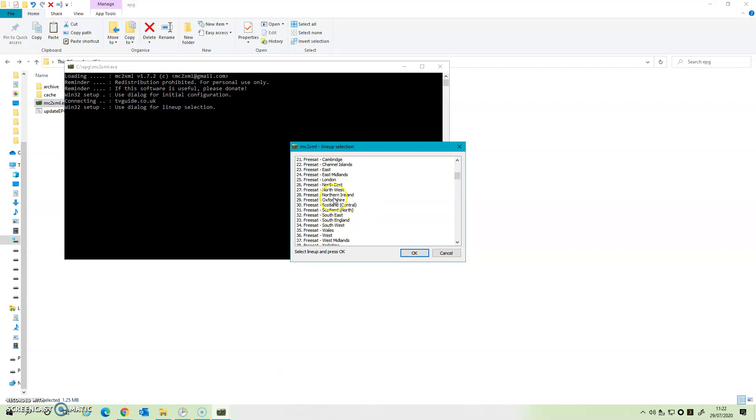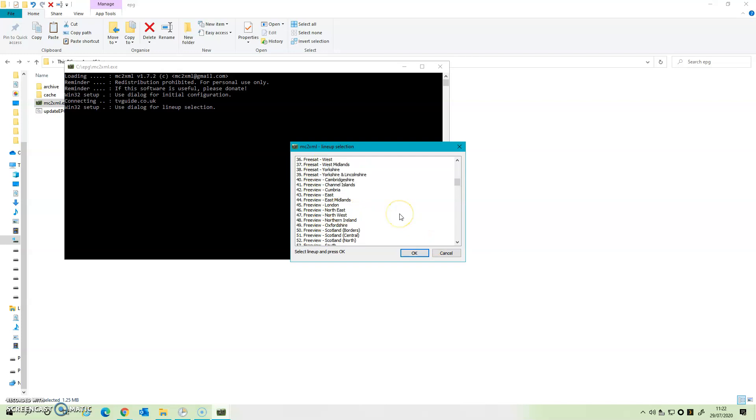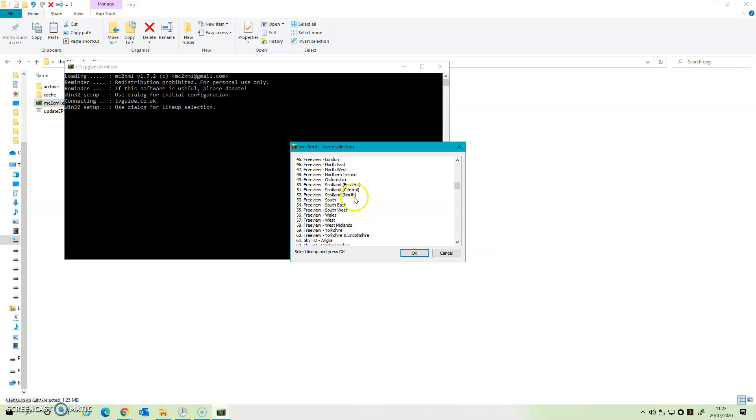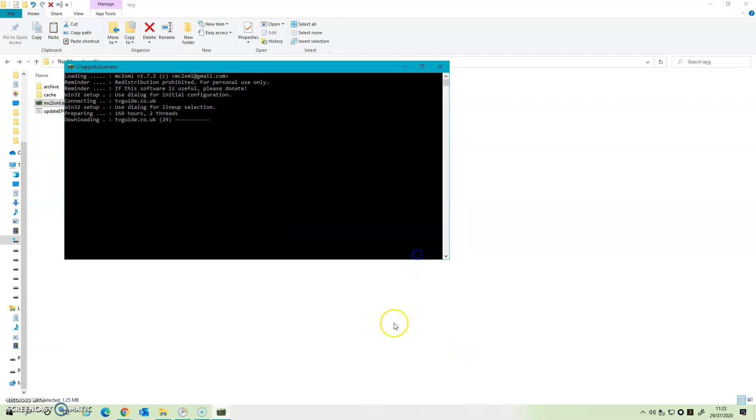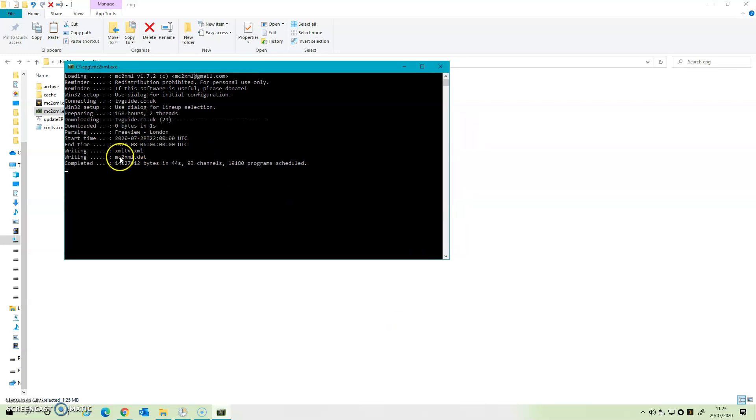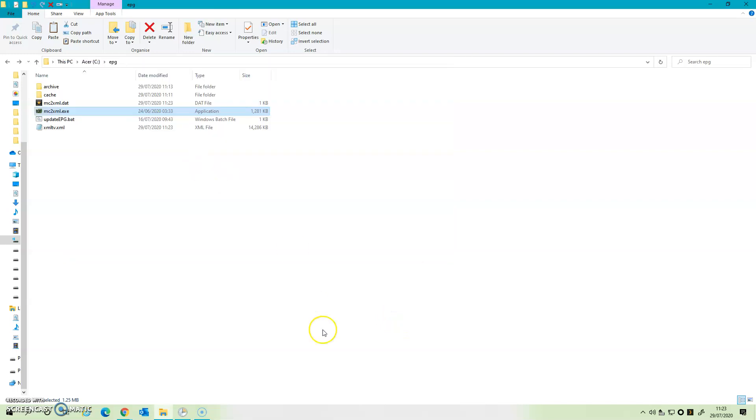It's then going to give you an option of where you are. If I scroll down to Freeview, which is what my HD HomeRun is effectively accessing, I can choose Southeast or London, which would be a good choice for my location. So I'm going to choose London and you can see that it's downloading 93 channels. Okay, now what we've now got is some additional files.